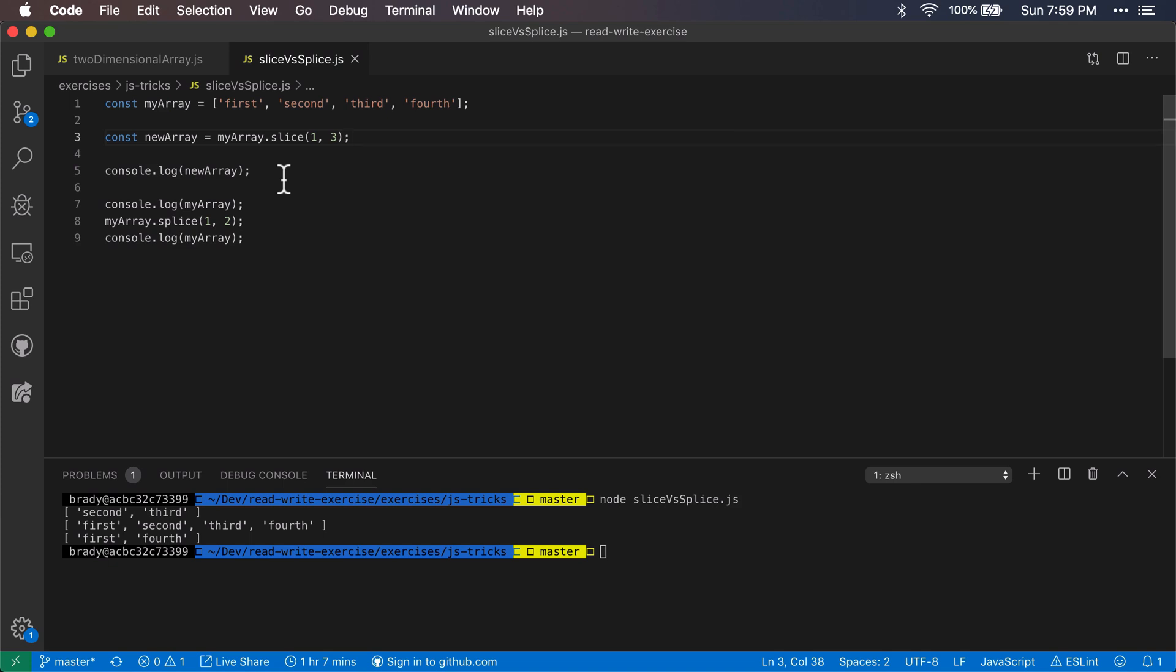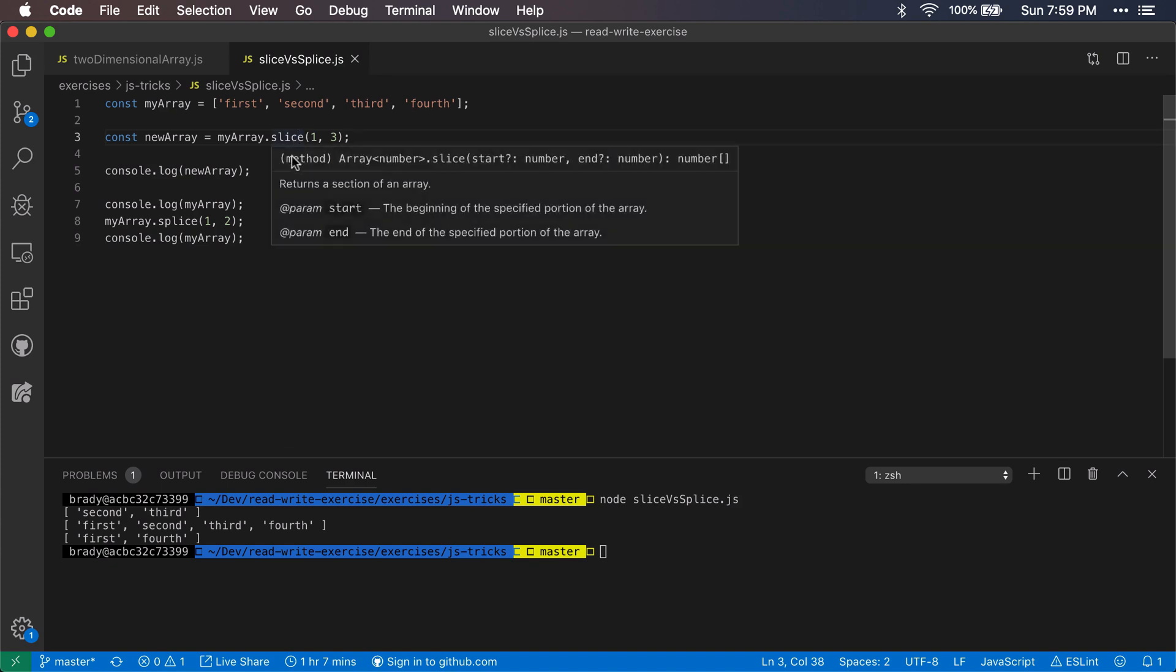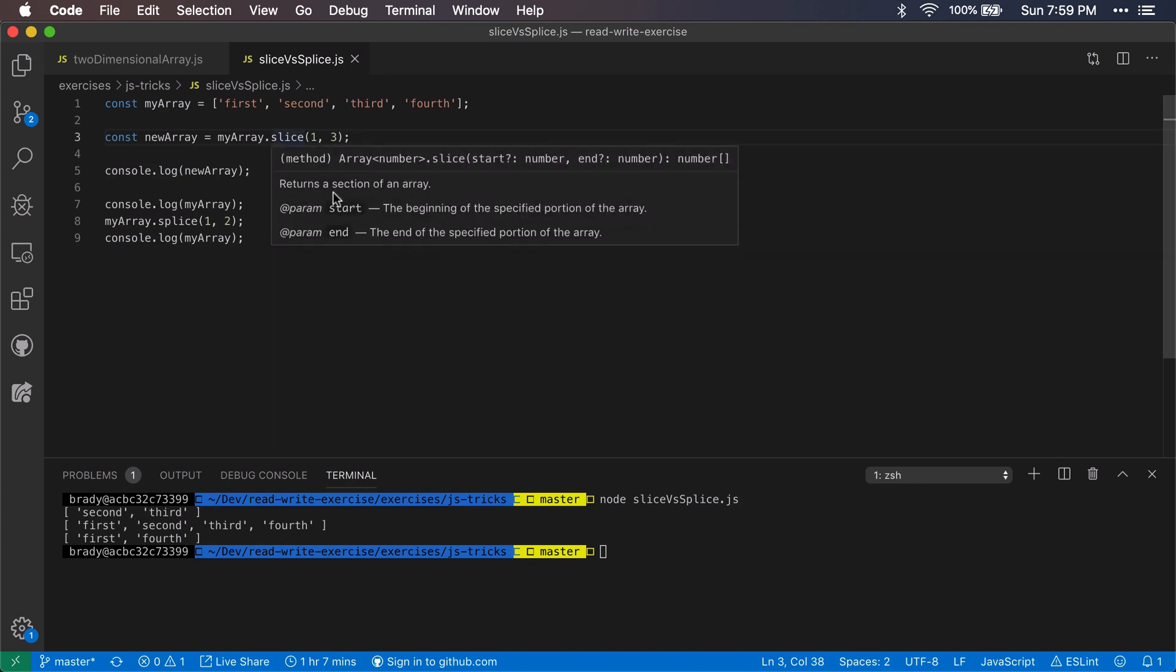I don't have to go on Mozilla Developer Network docs and look up the difference between them. I don't have to read through this method definition every single time that I want to determine if I want to use slice or splice.